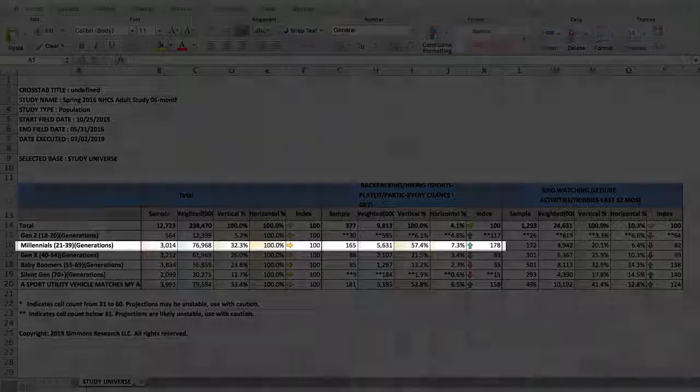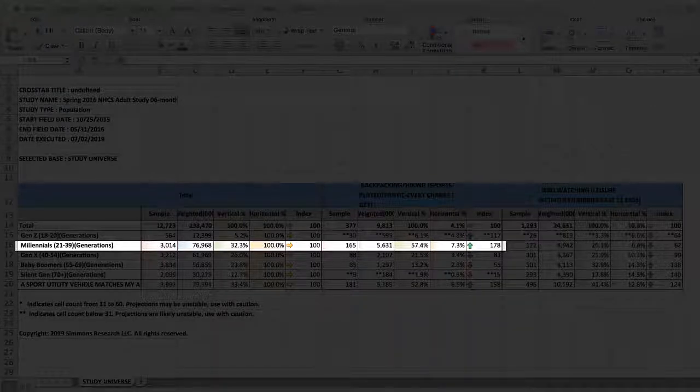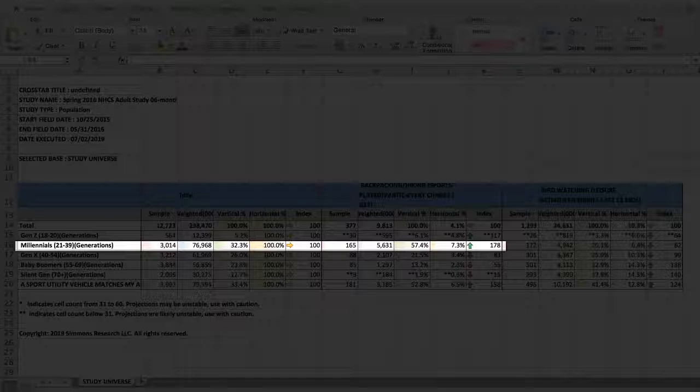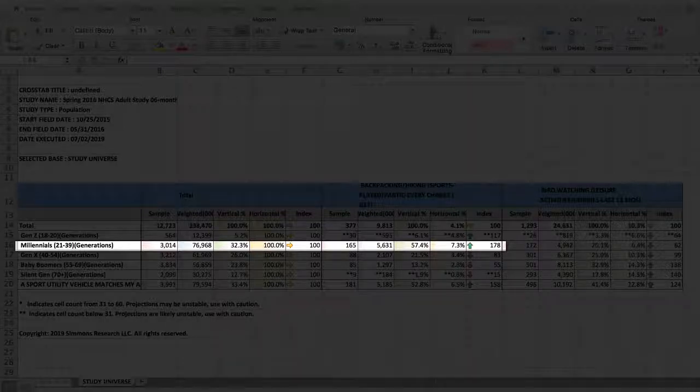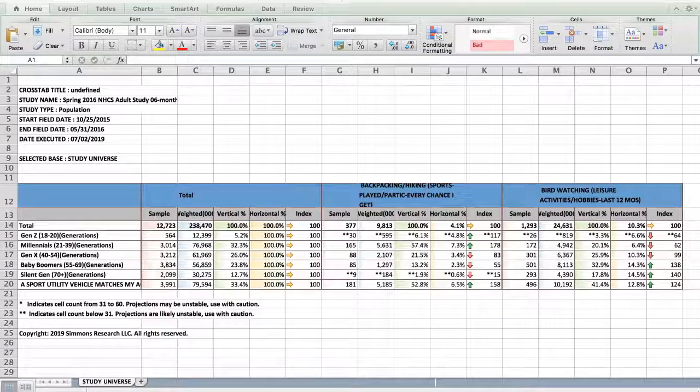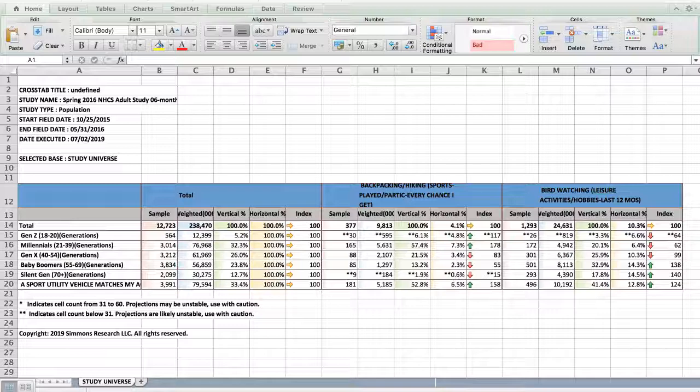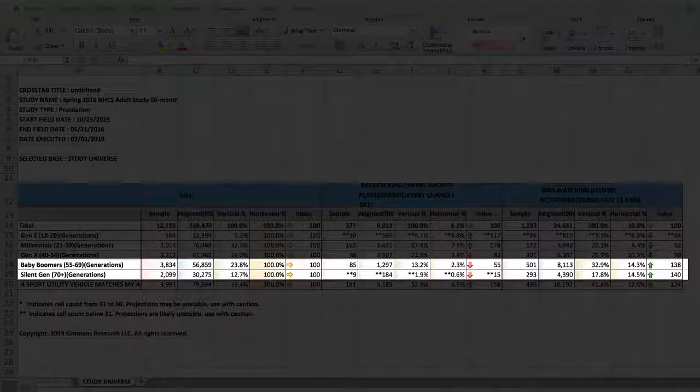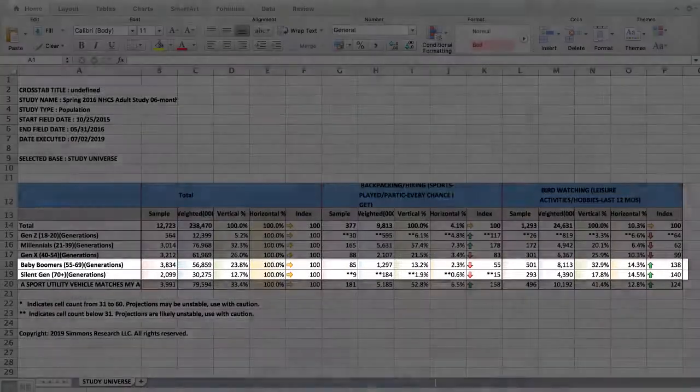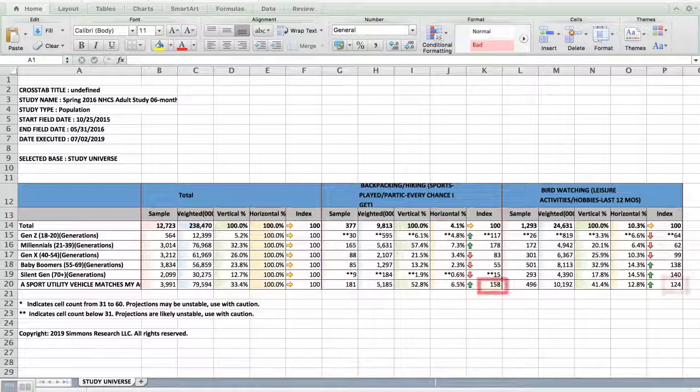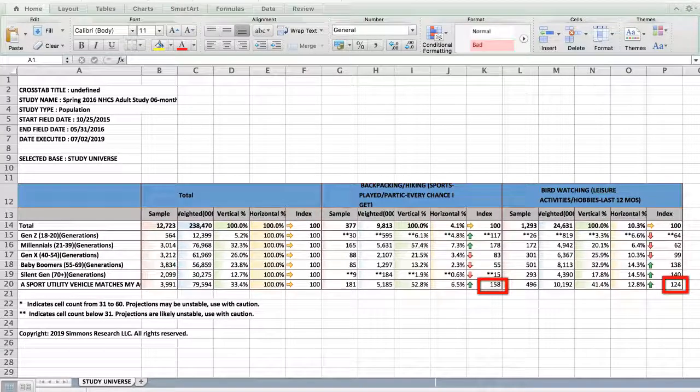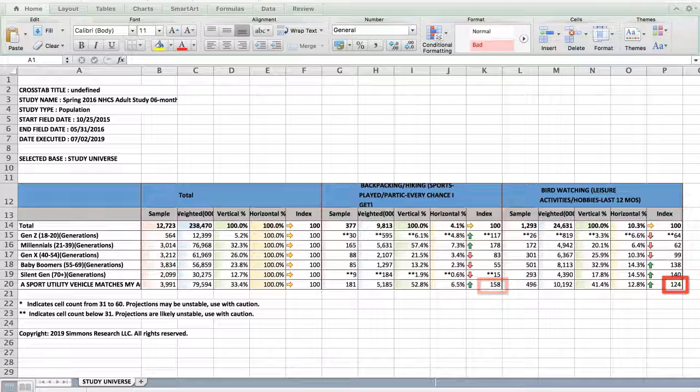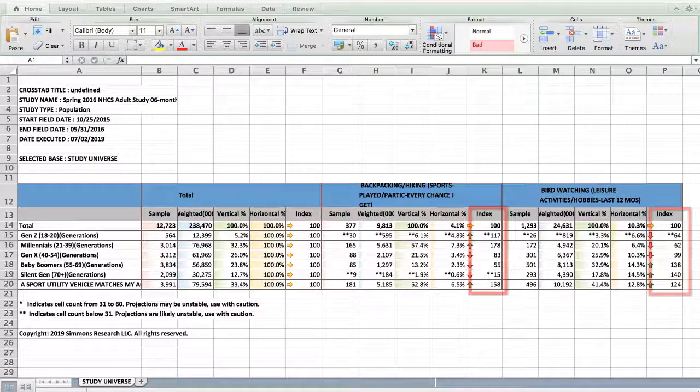In this case, millennials as a whole are 78%, that is 178 minus 100, more likely to go backpacking slash hiking every chance they get. But just the opposite, people over 55 are much more likely to be bird watchers. Both targets are more likely than the general population to agree that an SUV matches their lifestyle. But it's more significant in the hiking enthusiast group.